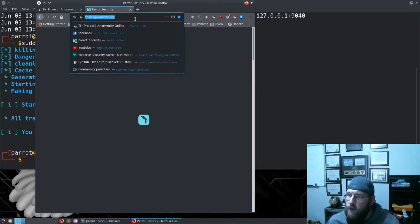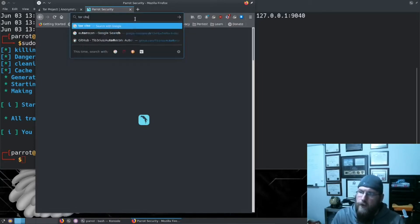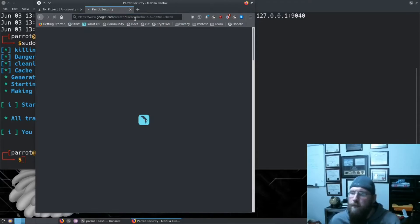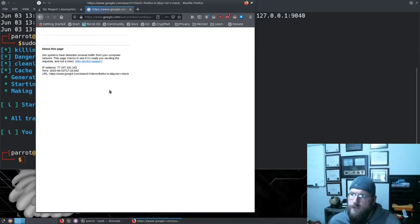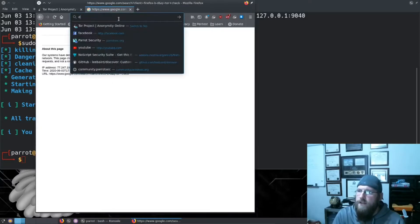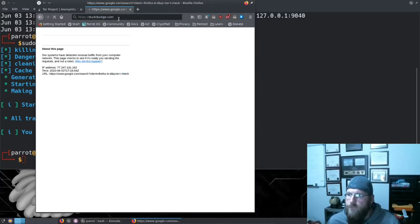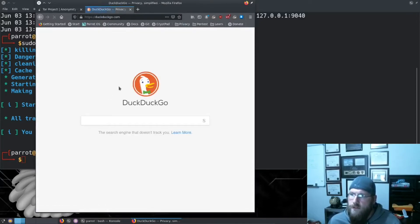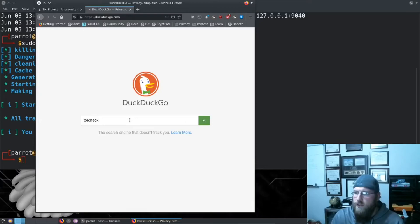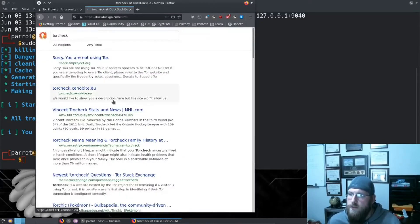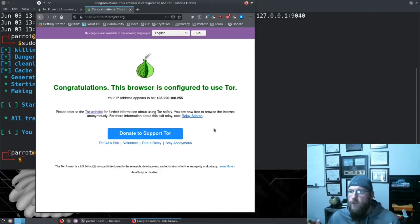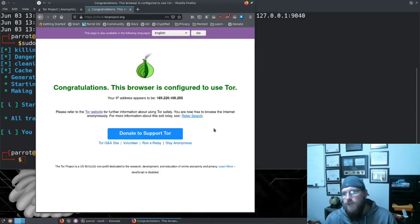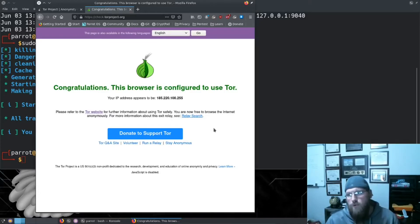But what we're going to do is check Tor, I believe that's what it is. I'm going to do a quick Google search - wait, Google doesn't like that. We're going to do check.torproject.org and what do you know - congratulations, this browser is configured to use Tor. So our IP address appears to be 185.220.100.255.